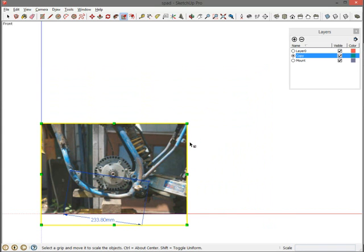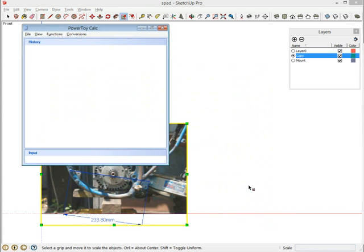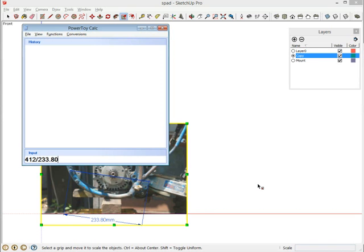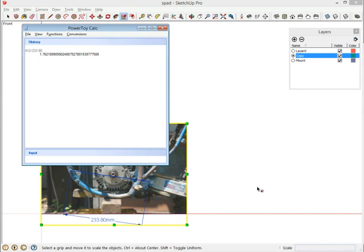I'm going to keep everything selected and then I'm going to go over to my calculator. What I'm going to do is take 412, which is the distance I know it needs to be, divide by 233.80, which is the distance it thinks it is. And what that gives me is the scale factor. It's really the percentage by which I need to change that image to get it to the real size. So it says 1.762 blah, blah, blah. So that's what I'm going to enter into SketchUp. I've got to remember 1.7622, just taking the first four decimal places.